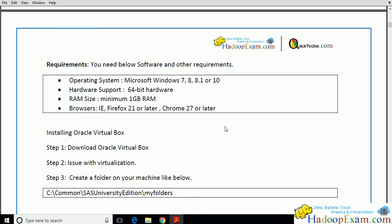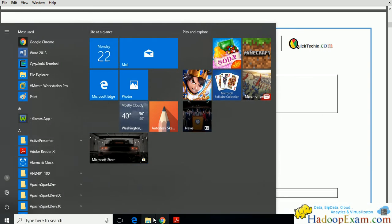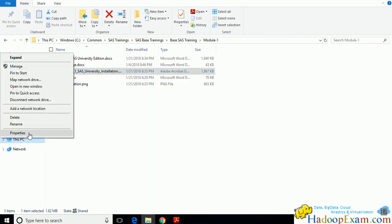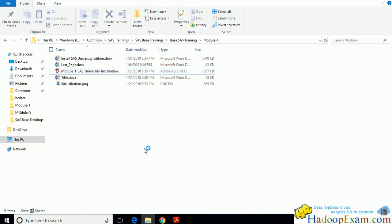You should have Microsoft Windows 7, 8, 8.1, or 10. Hardware support of 64-bit is required. Just right-click on My Computer and go to Properties to check whether your machine supports 64-bit or not. You can see the system type showing 64-bit or 32-bit right there.